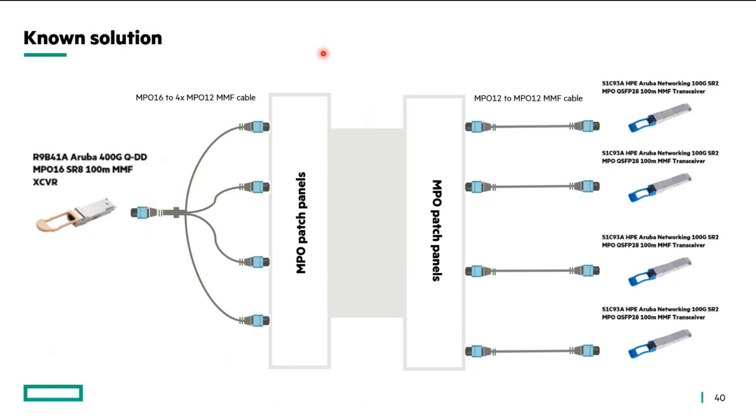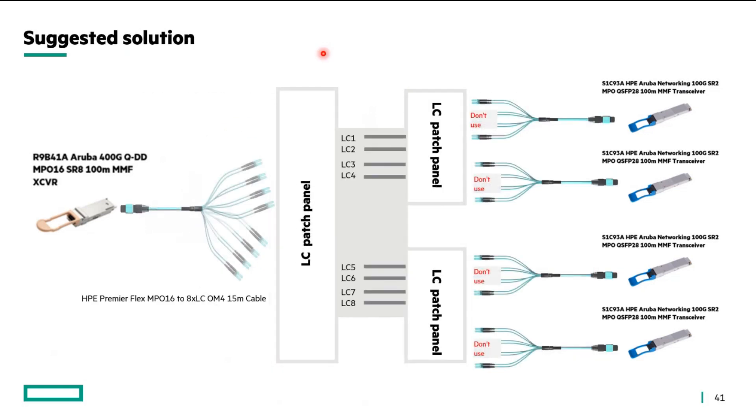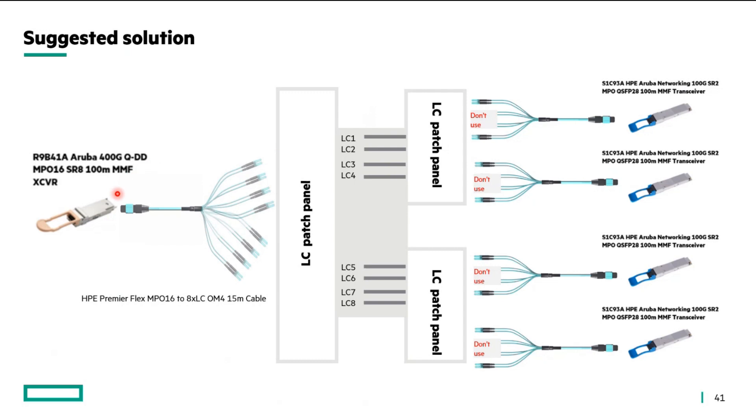So, thinking a little bit out of the box, here is the solution that you might want to use. In this solution, you use a MPO-16 transceiver, same as what we were doing earlier, but this time for the split cable, you chose MPO-16 to 8-LC split.